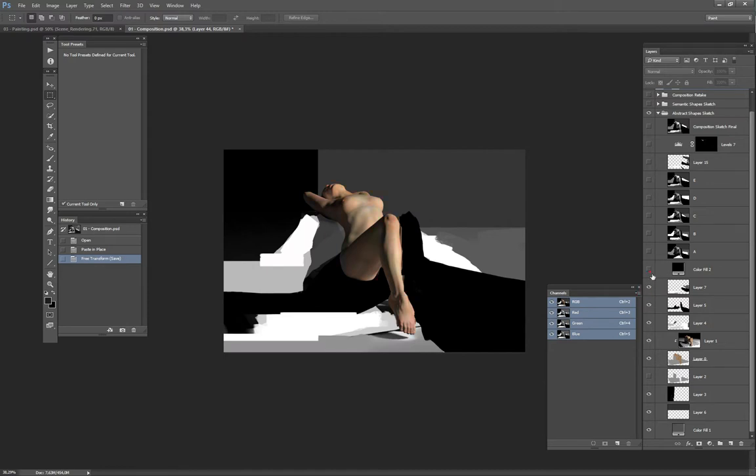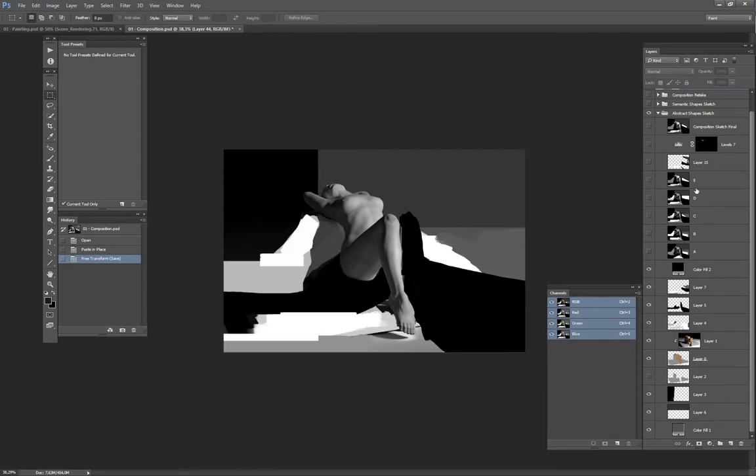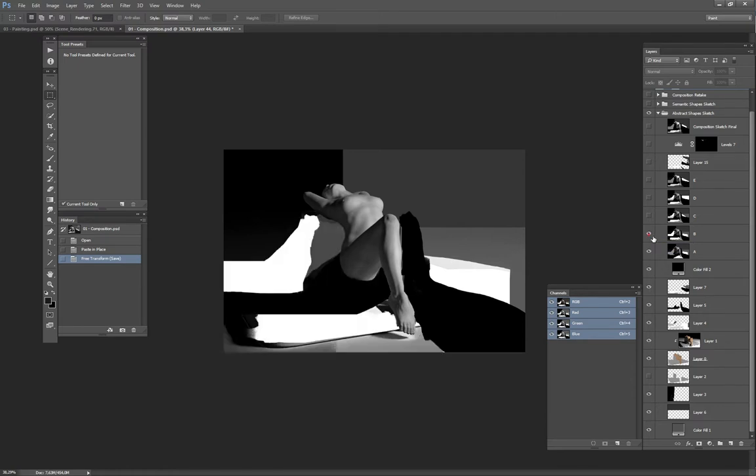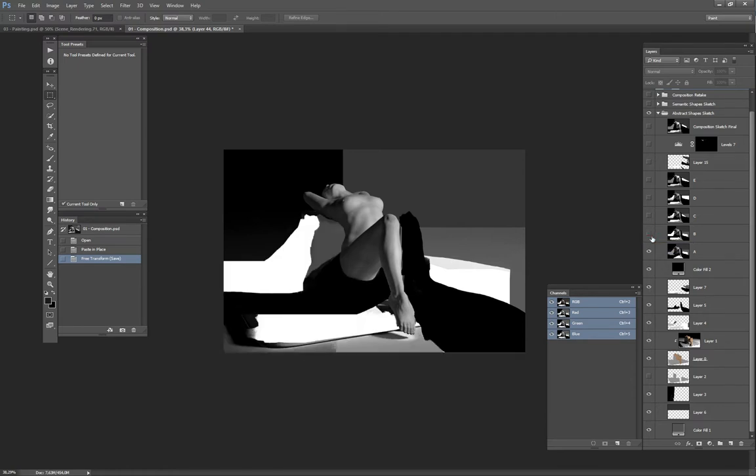I just switched to black and white to make sure I was only considering the values. So what you see here A, B, C, D, E are different snapshots of the composition that I took, just so I can refer to them later on and see if my new version is an improvement, or maybe if there is something I was preferring in one of the older stages. So I didn't keep all of that on separate layers. It was just snapshots.